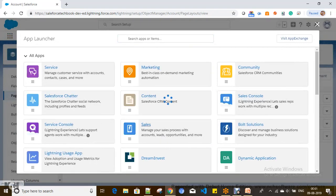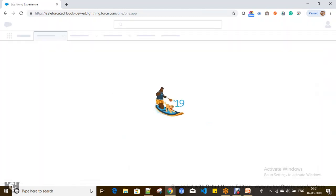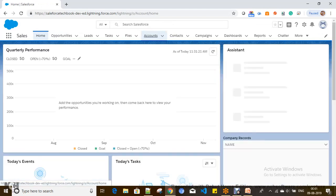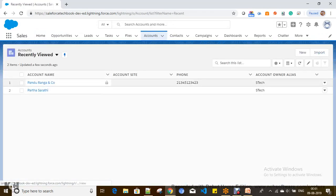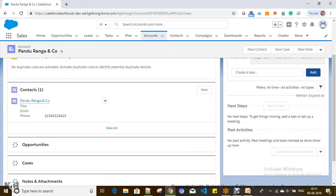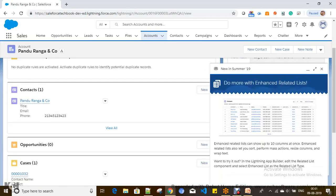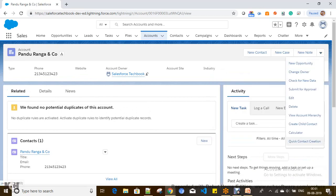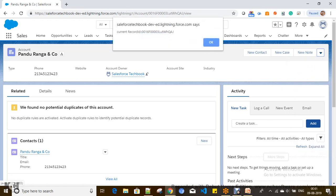Now let's navigate to an account record. I have an account called 'Panduranga and Co'. I'm going to click on our quick action — it will create a contact with the account name as last name and phone number. After clicking, you can see it is able to capture the current record ID, starting with '001...'.